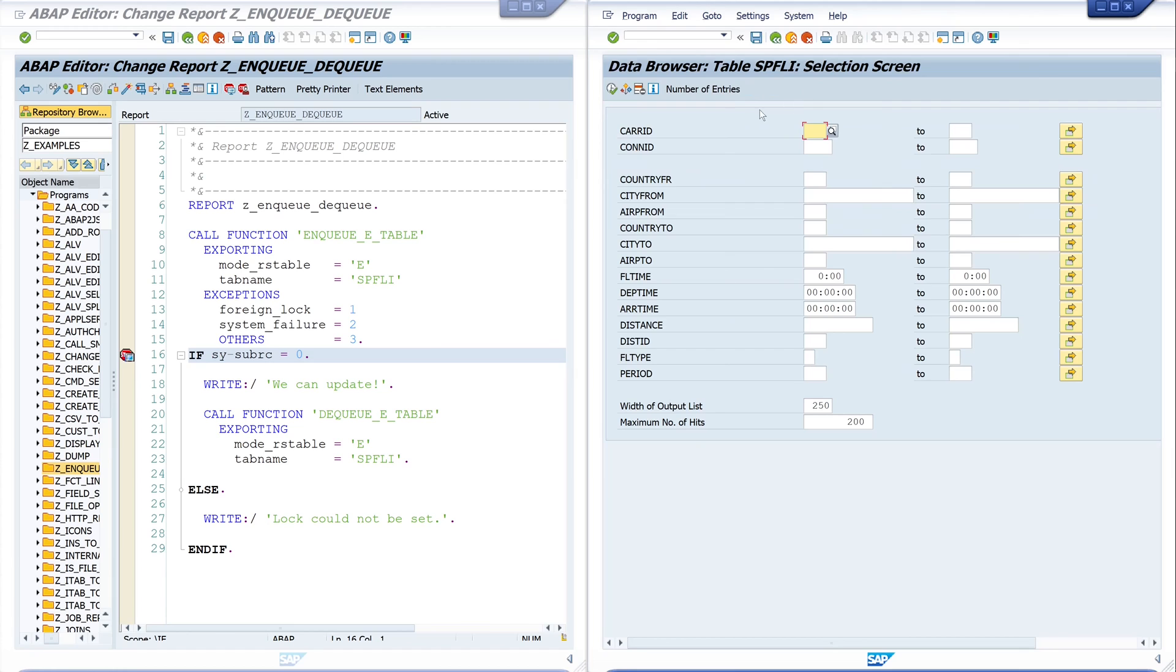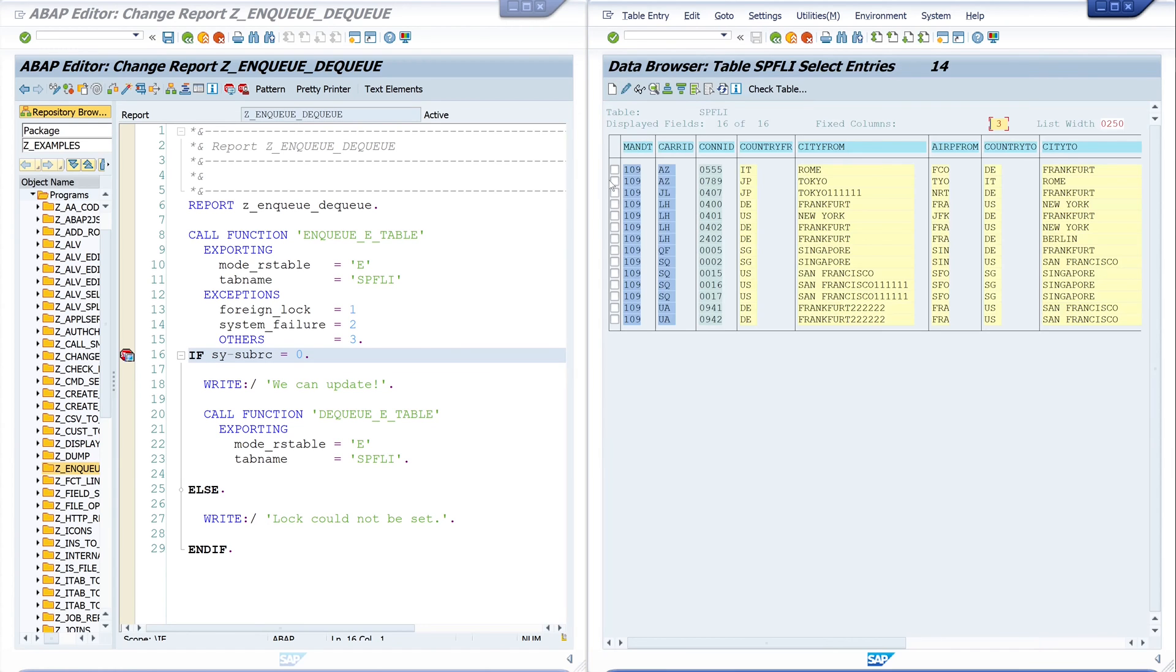I pick the first entry and go to the edit mode.